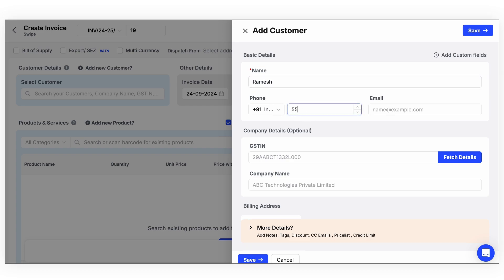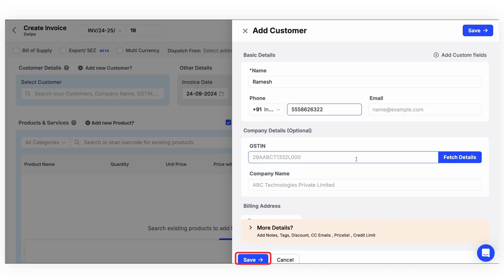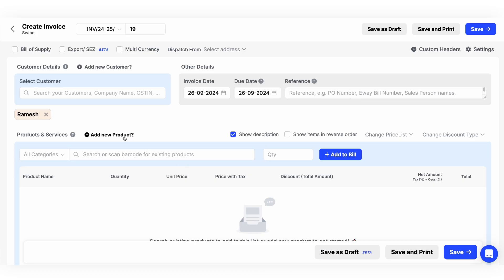Here, if your customer has a GST number, put the number and click on fetch details. If not, you can click on save and proceed further. Once done, we can proceed with the product addition.